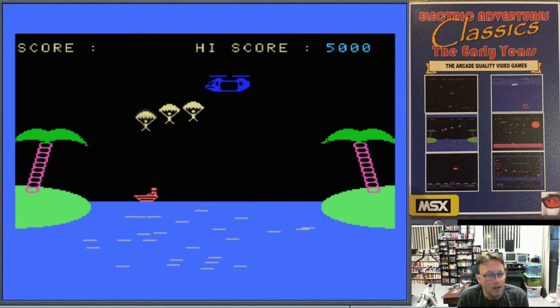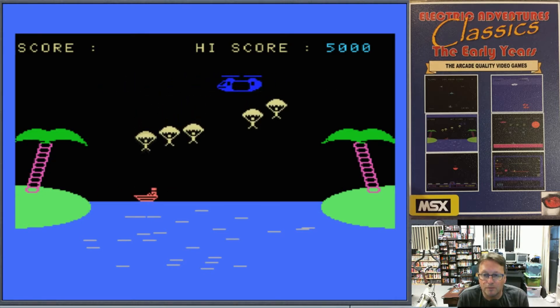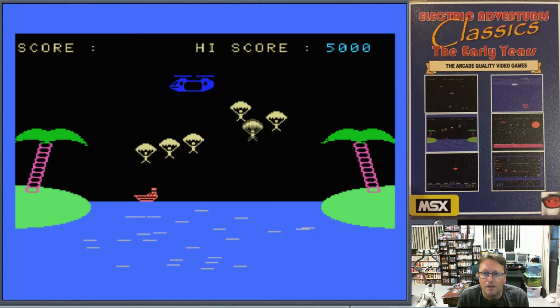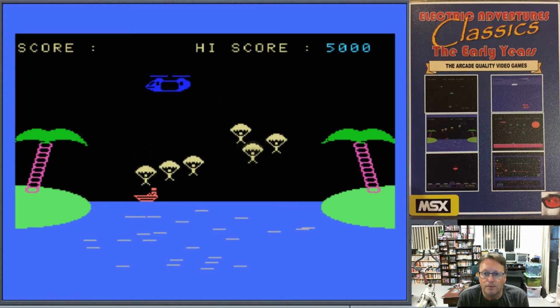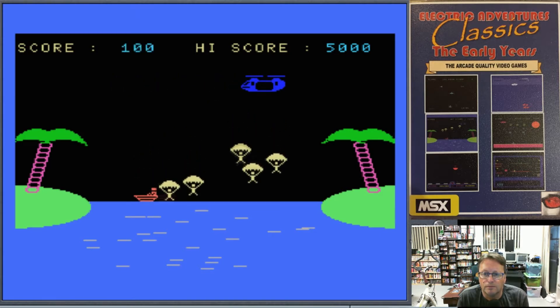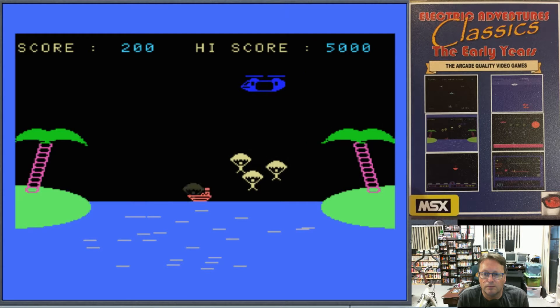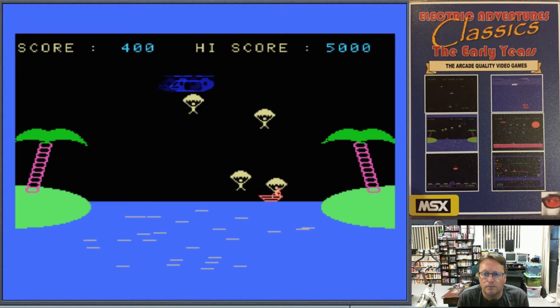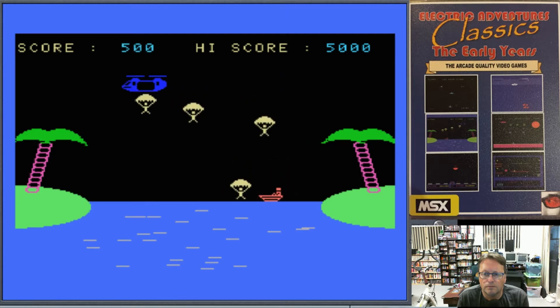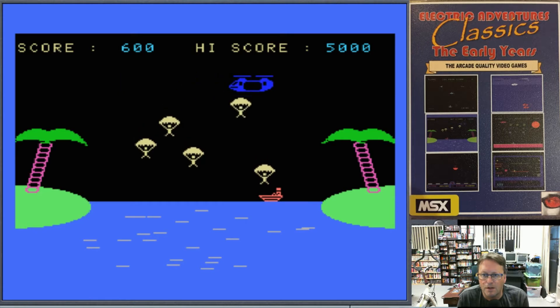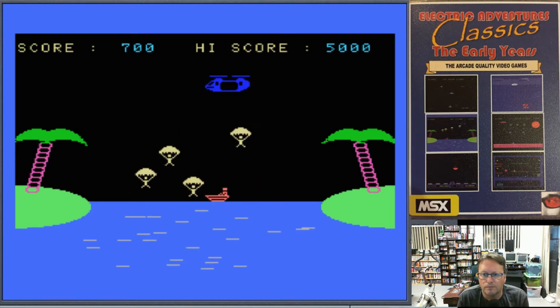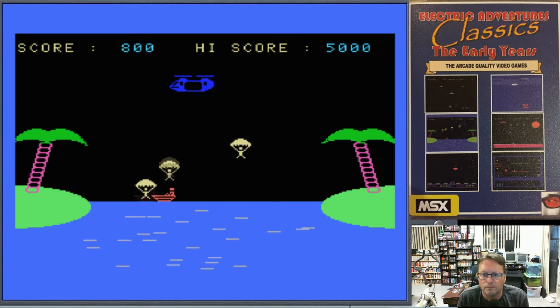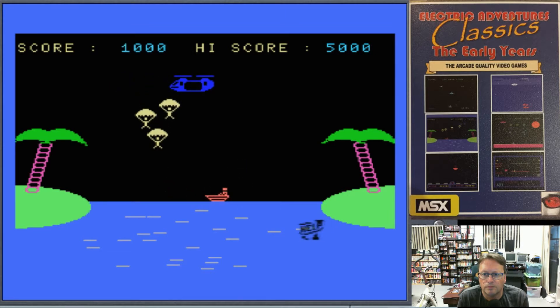And we have to catch the parachutes. We've got a helicopter up the top. Not much sound. Let's go. There we go, it's sped up. Shark got him!